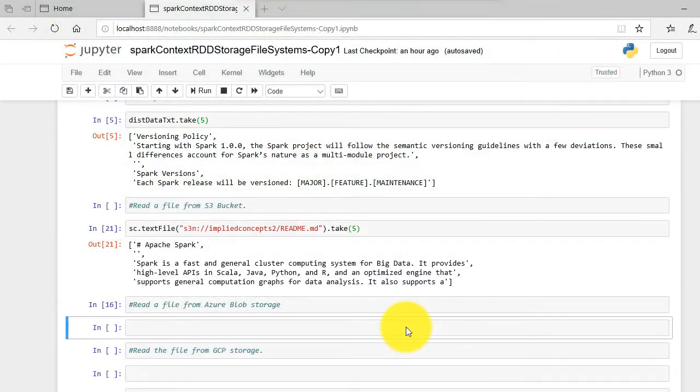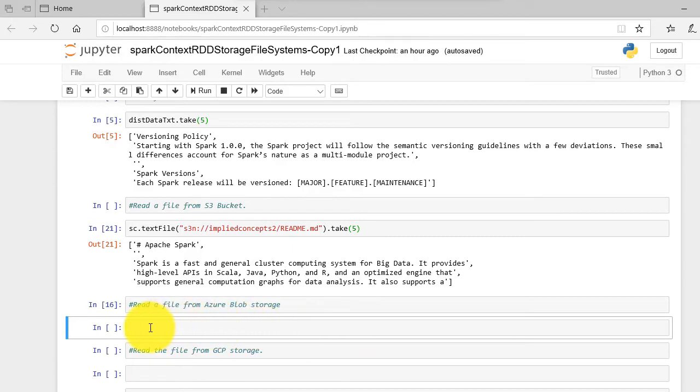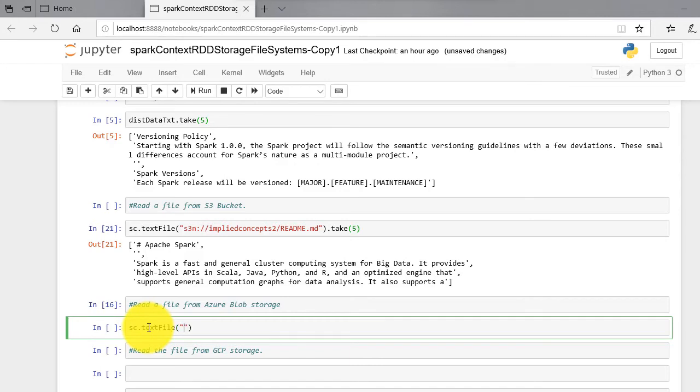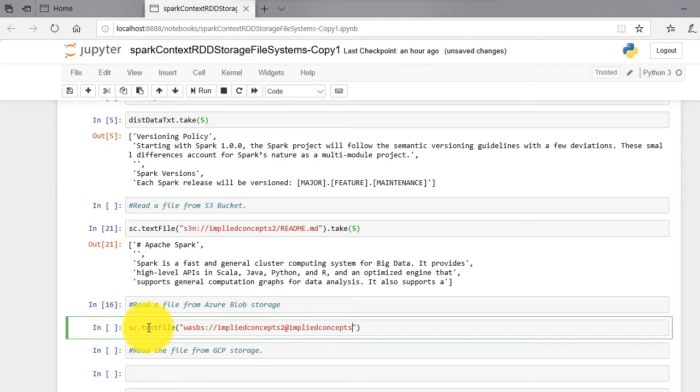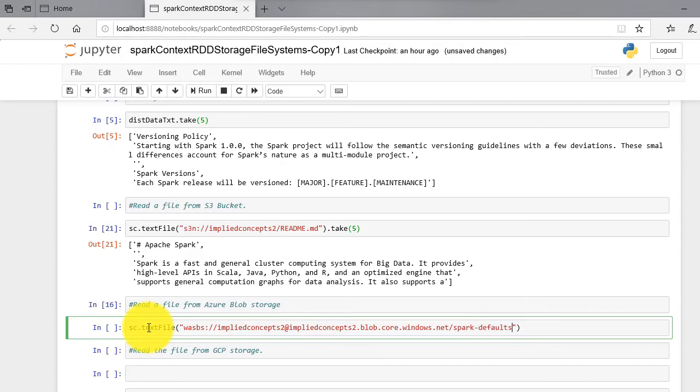Now open your Jupyter Notebook and let's add the command. The command is sc.textFile within parenthesis wasbs colon double slash implied-concepts-2 at implied-concepts-2.blob.core.windows.net slash spark-defaults.conf.xml.take five.